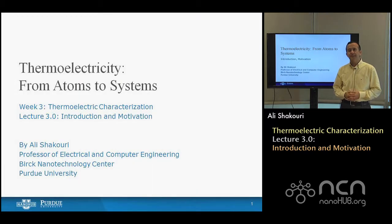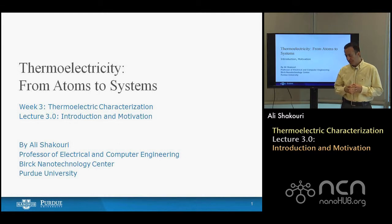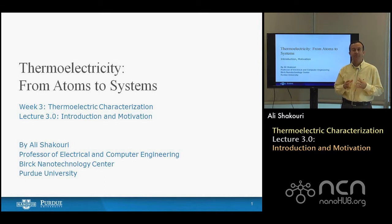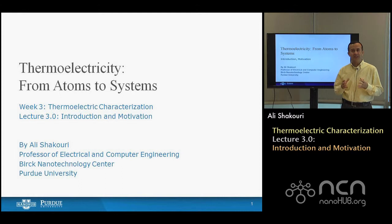Hello, this is an introductory lecture on thermoelectricity from atoms to system. Here is what should be the real motivation for why thermoelectricity is important.